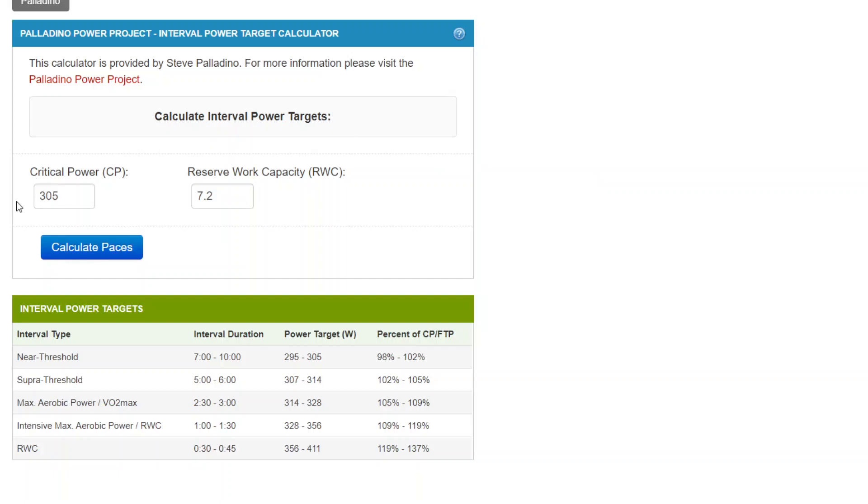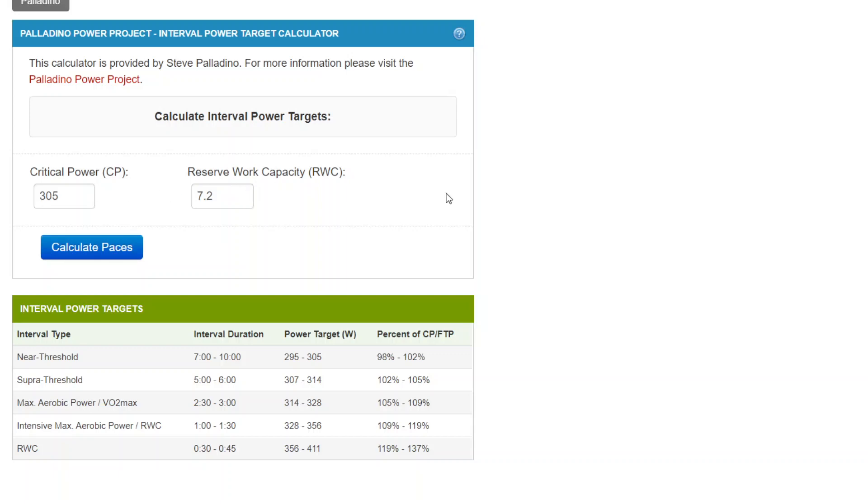So these values can come from a CP test or can come from WKO or use a well-optimized power duration model figures of MFTP and FRC in these boxes, respectively, or something like Golden Cheetah where you're using CP and W-prime from their power duration model. The bottom line is that you need both of these for this particular calculator.